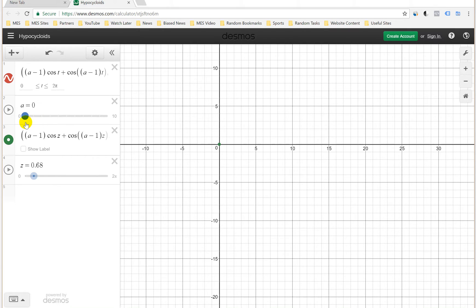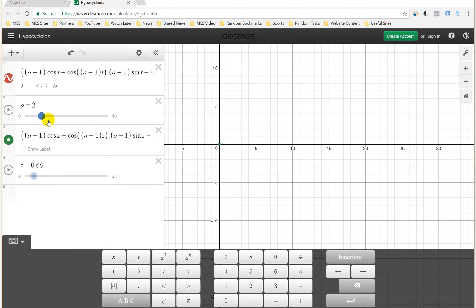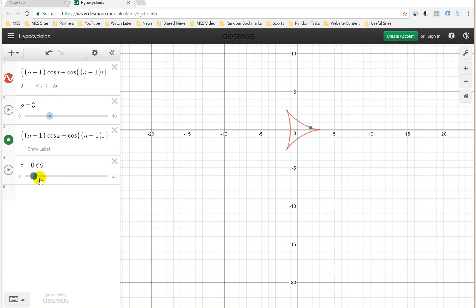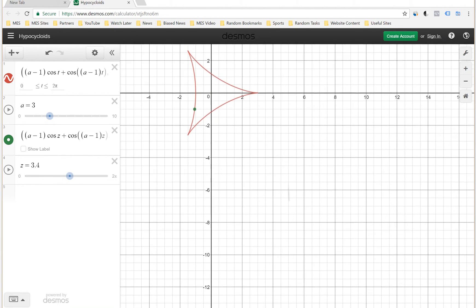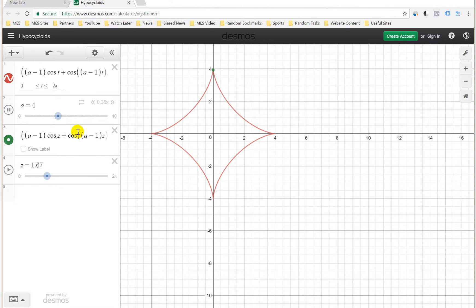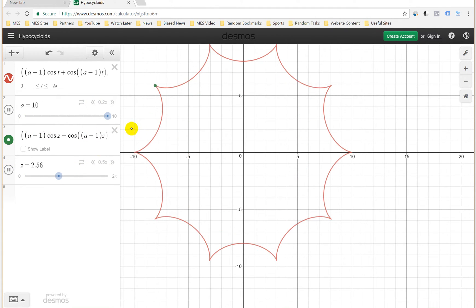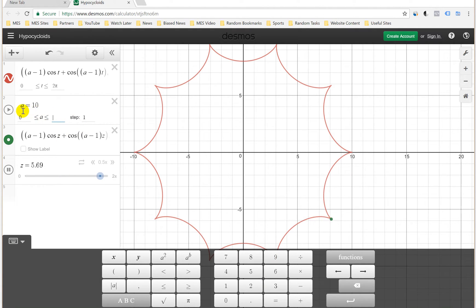I've also added a label so you can see the value. I'm also changing z, which represents theta, to show a specific point on the curve — just to illustrate how the parametric equation traces a point. One graph plots the entire curve from zero to two pi, and this separate point shows how it moves around. You can press play and it will animate along the curve, which is quite amazing to see.